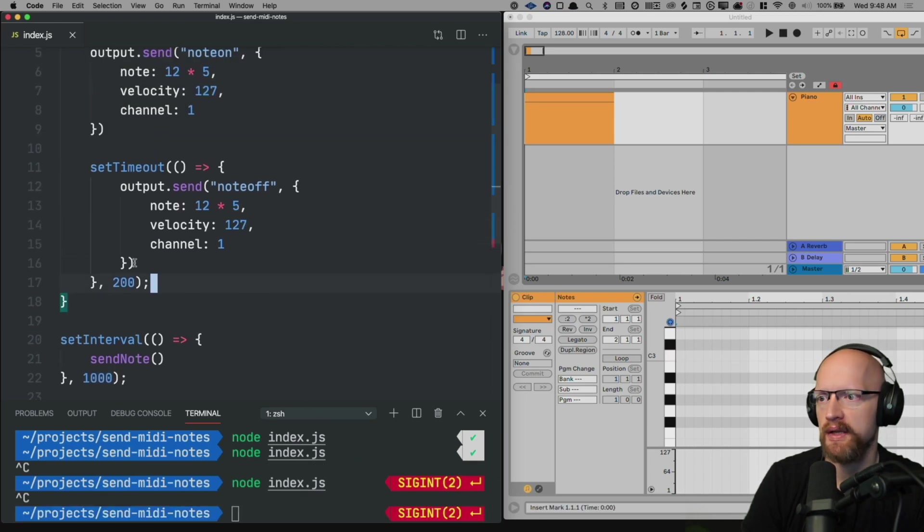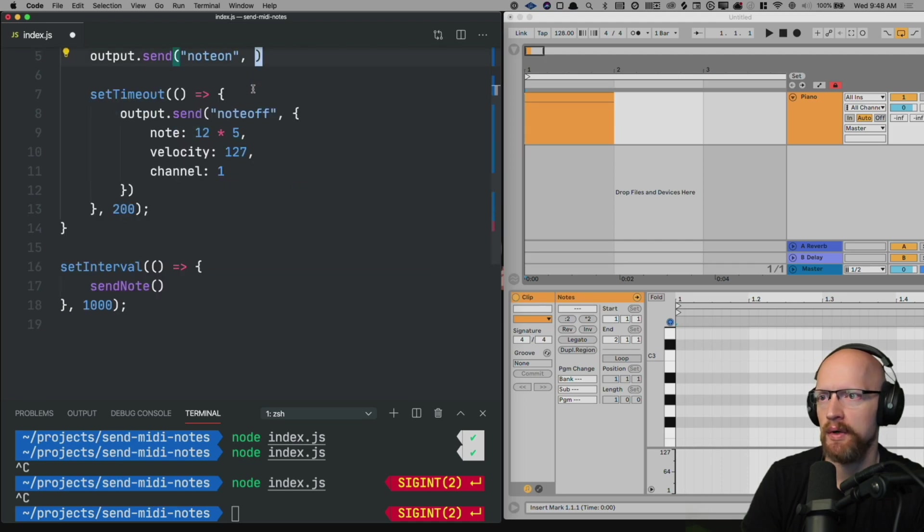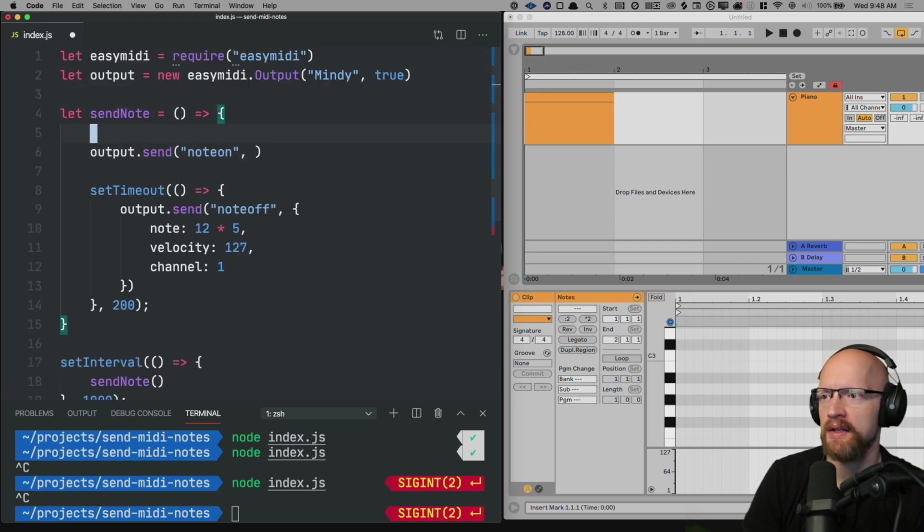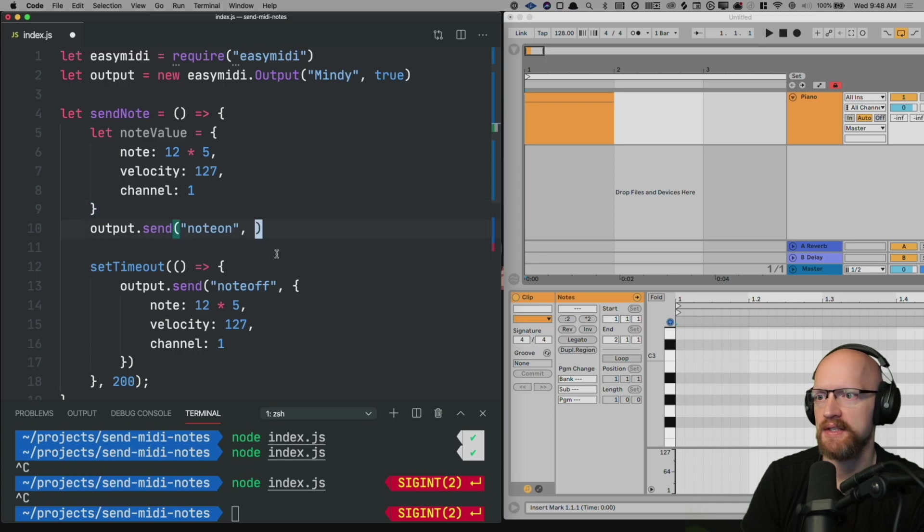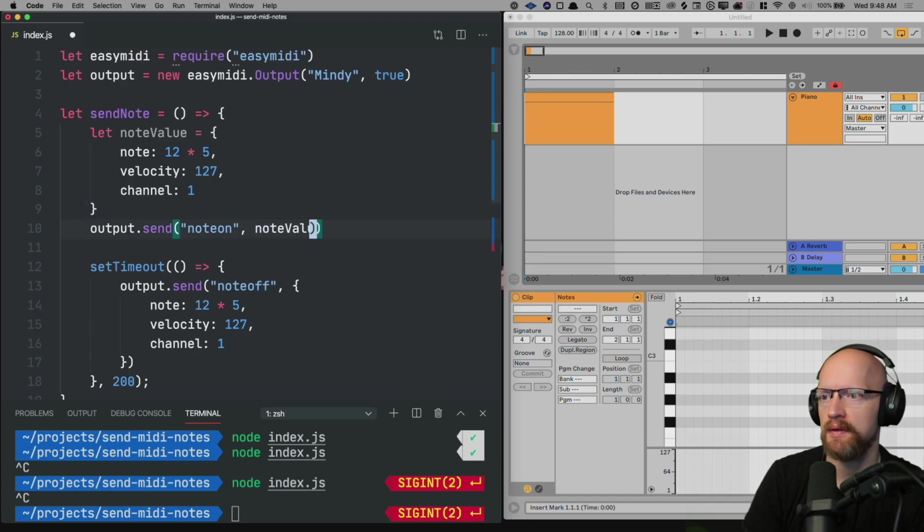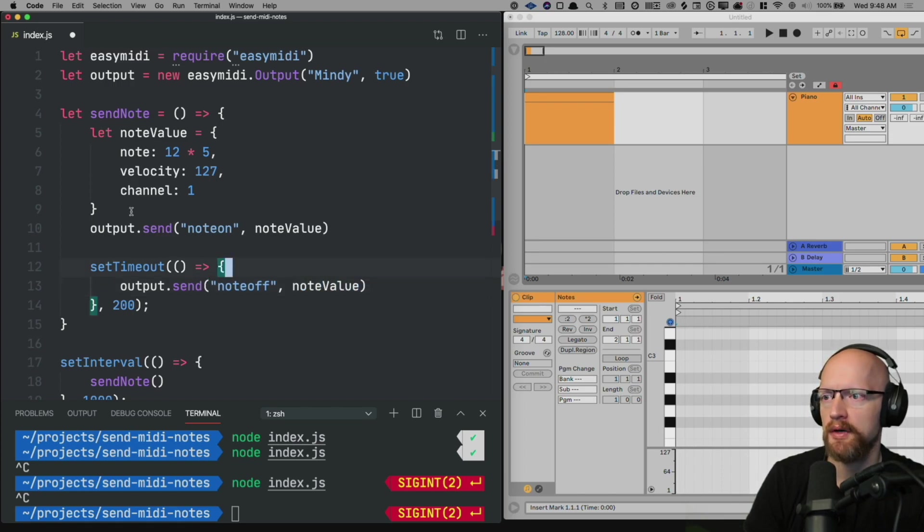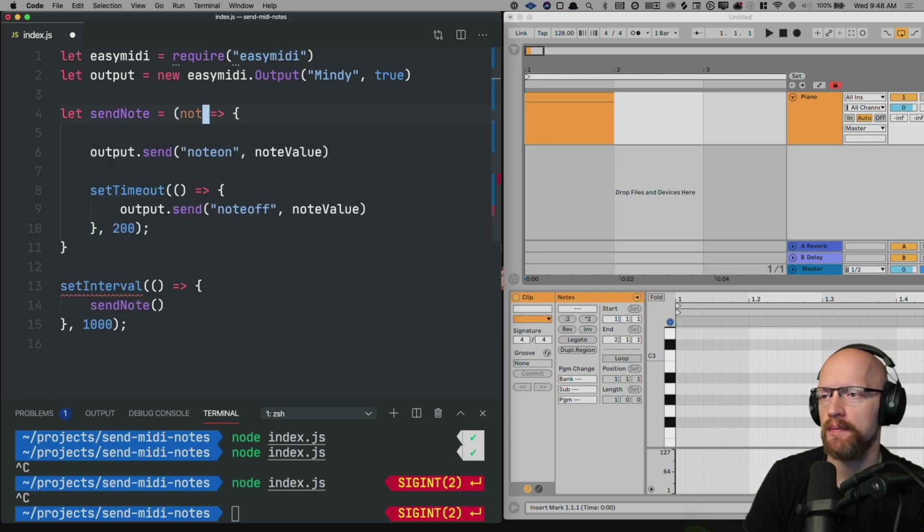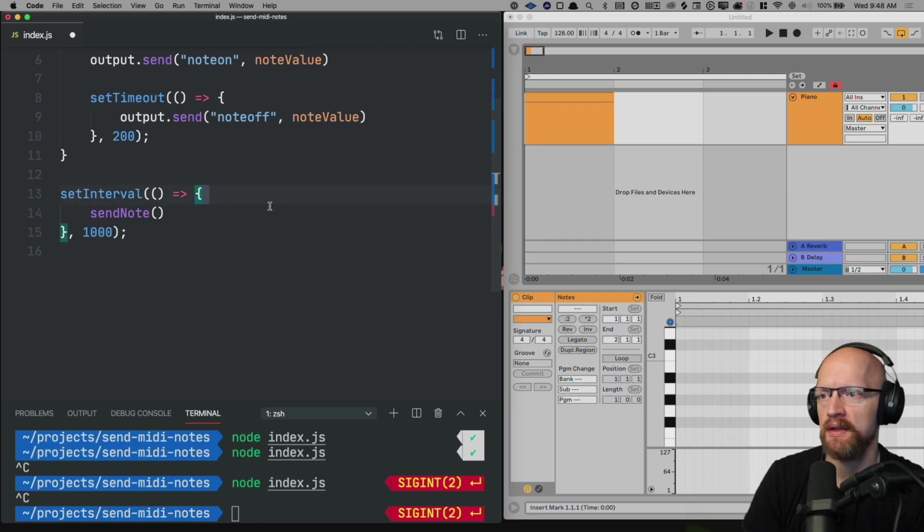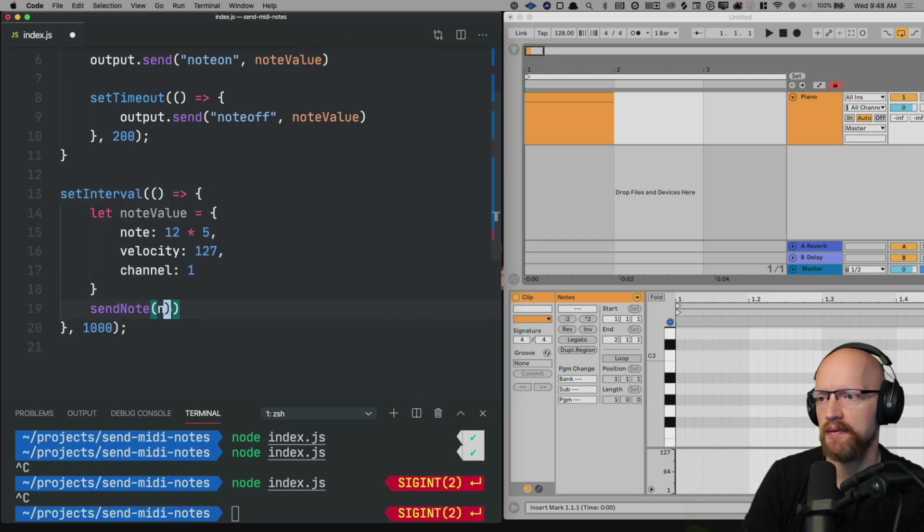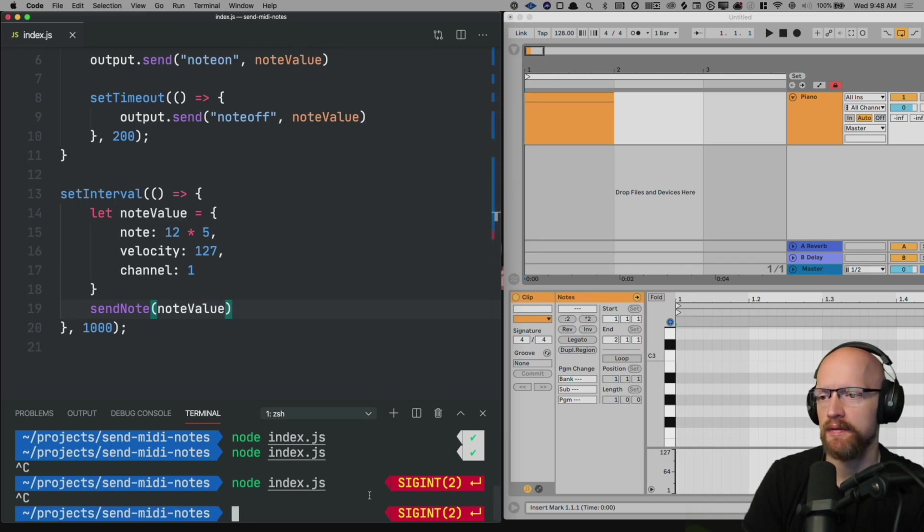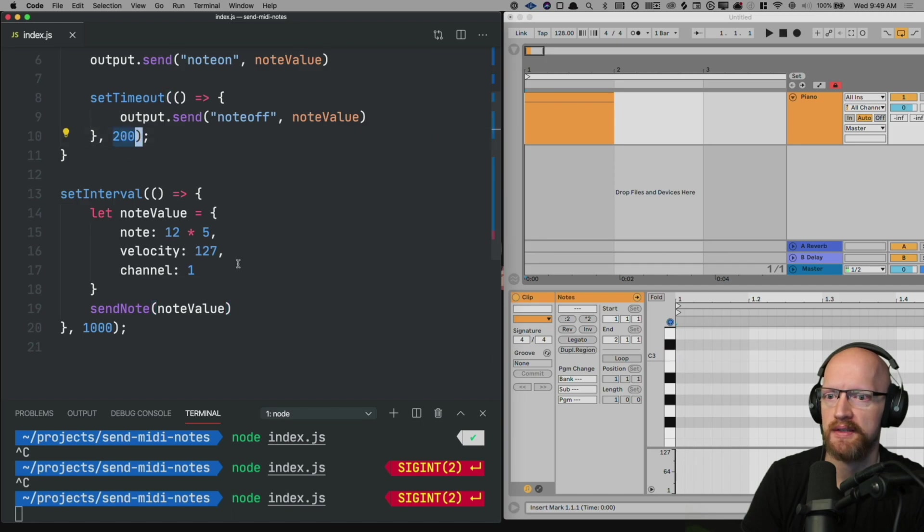Now you'll also want to, because this and this are the same, want to extract this to something like a note value so that it sends the note value and it also tells it to go off. And then you'd probably want to even extract this into an argument of the function note value so you could customize which note you send in. We'll just go ahead and pass that in. And this should have the same behavior of playing the note every one second for 200 milliseconds.